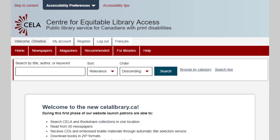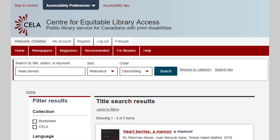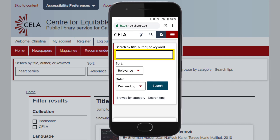Now that you've logged in, let's search for a book. With JAWS or NVDA, press E to get to the search box. Enter the title, author, or keywords into the search box. Tab to get to the search button, and then press enter. For VoiceOver, swipe right until you get to the skip to search button, and then double-tap it to go to the search box. Enter your keywords, swipe right to find the search button, and double-tap to execute your search.